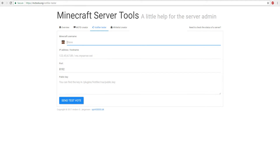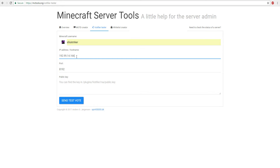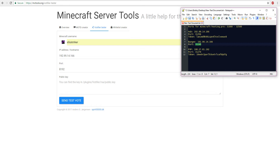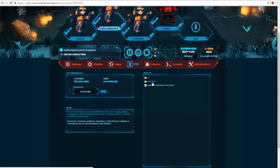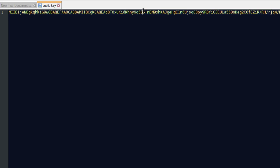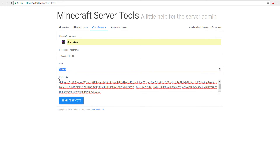The last step is testing your Votifier to make sure it works. Use the test vote link in the description. Enter your username, then enter your BungeeCord IP address and your BungeeCord Votifier port — 31245. Finally, you need the public key: go into your NuVotifier folder, open the RSA folder, and open the public key file. Copy all the random characters and paste them into the public key field. Double-check your IP, port, and public key are correct, then send a test vote.